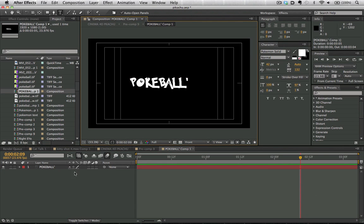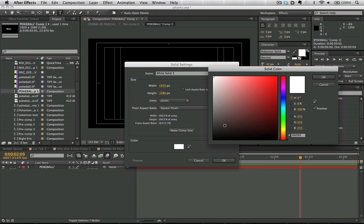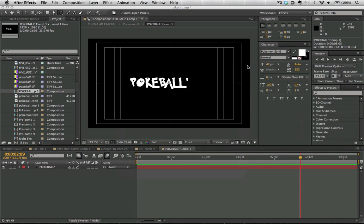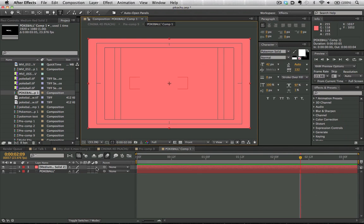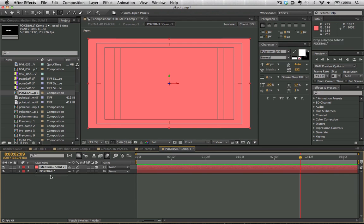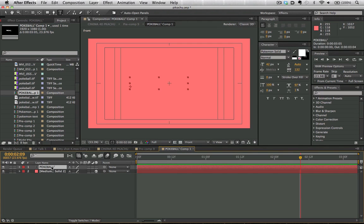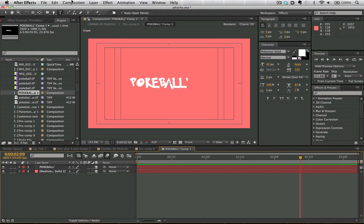One thing to know is that ray tracing can take a lot of computer energy, so we want to minimize that by adjusting some features. We've created a new solid here by hitting Command-Y, and now we're going to bring that underneath and change both of these layers to 3D layers.